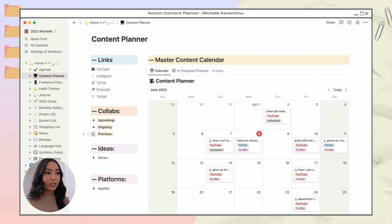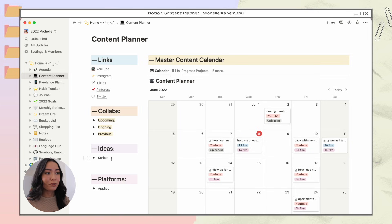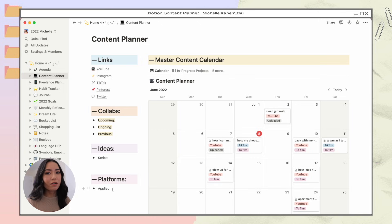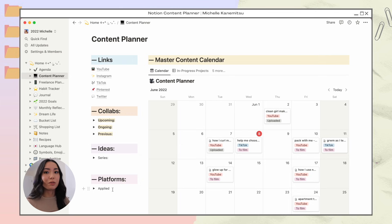Each collab is in a toggle. Below that are any random ideas I have — for instance, I have an idea for a series. Below that is a list of platforms I've applied to as a content creator, like Aspire IQ, Upfluence, and Contra — platforms where content creators can find freelance work to work with brands.